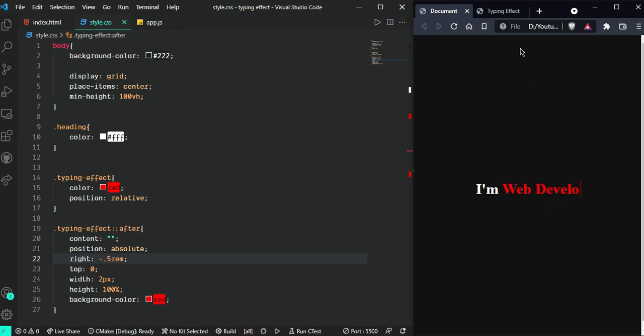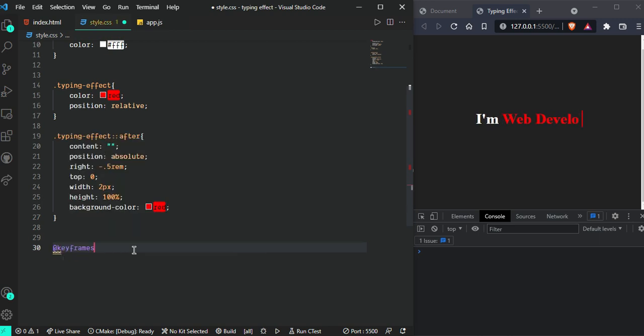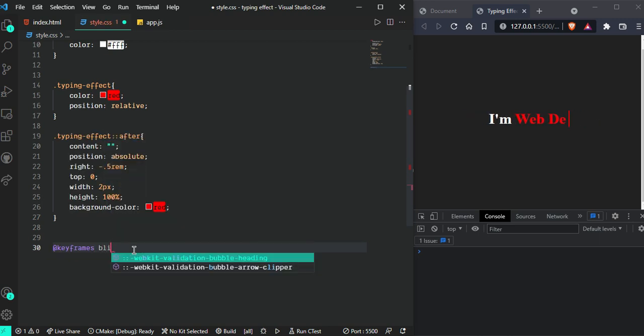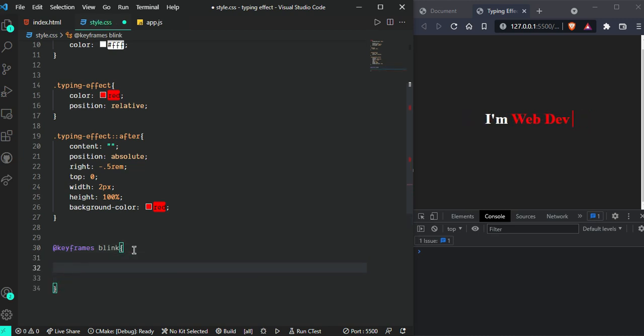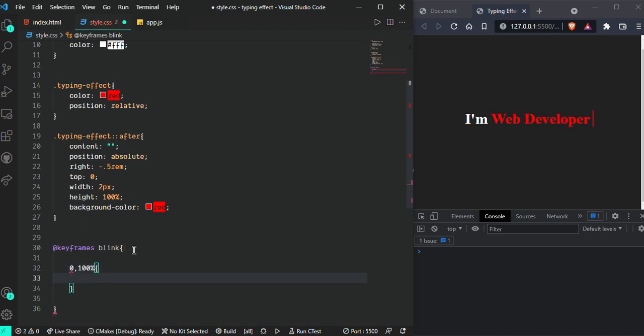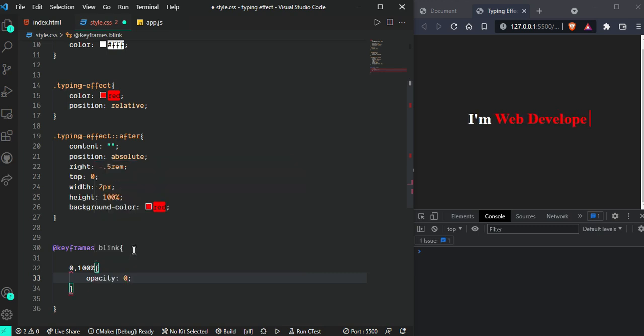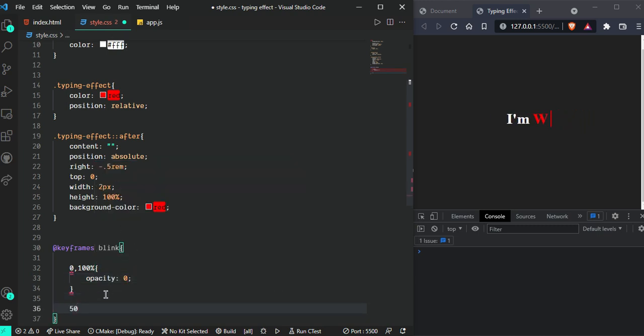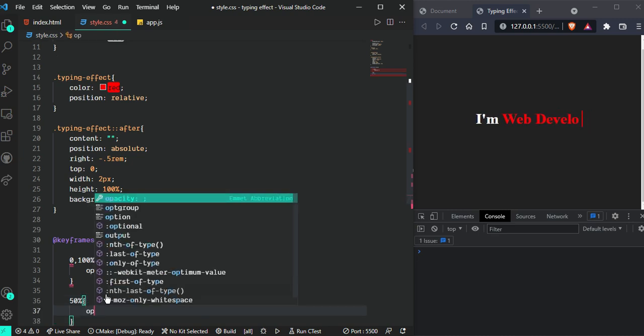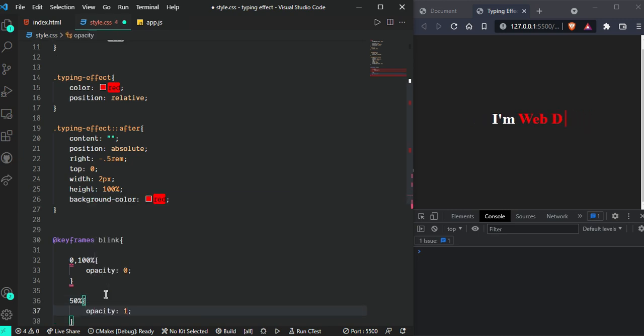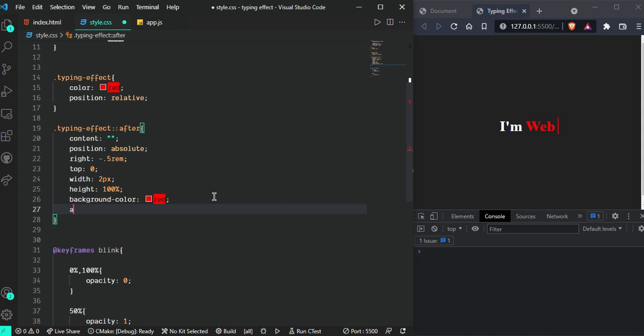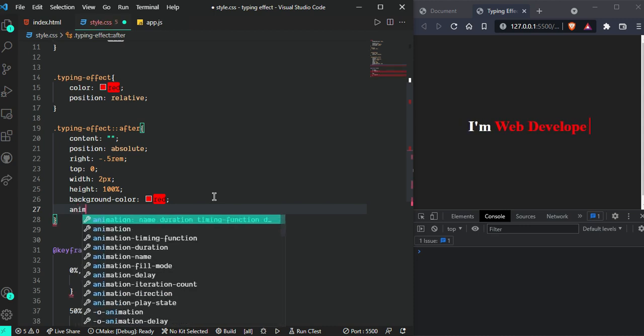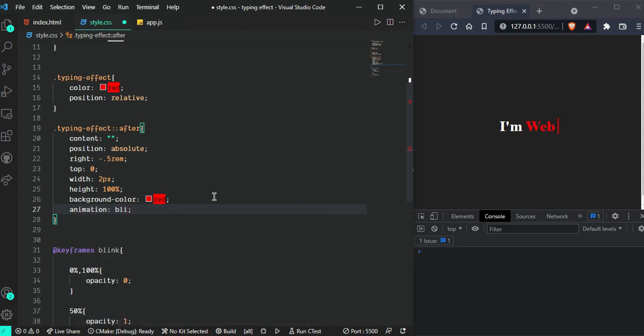But this cursor isn't blinking yet, so let's create an animation. Create @keyframes blink. At 0% and 100%, set opacity: 0. At 50%, set opacity: 1. Now call this animation.